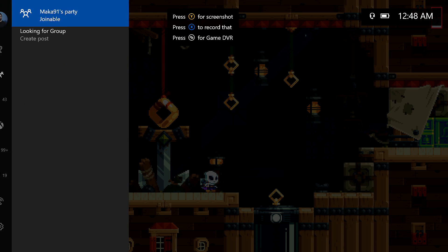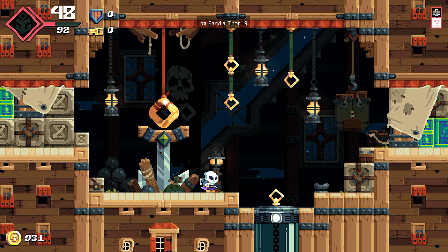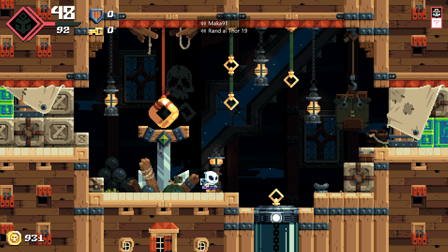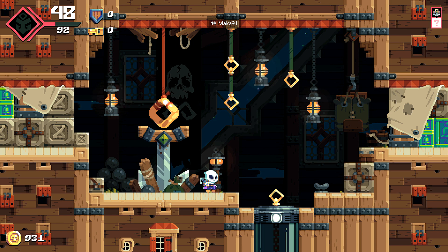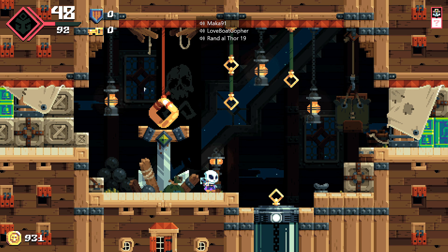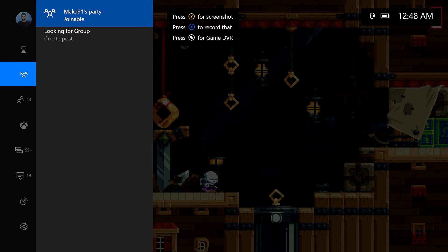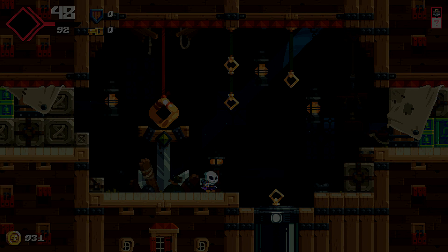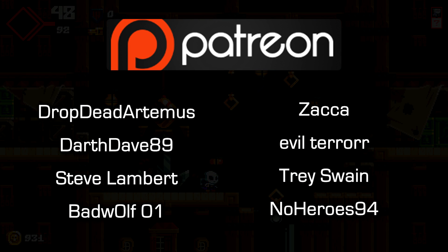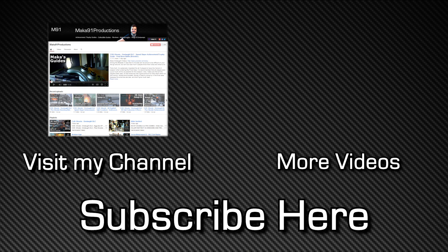Thank you guys so much for watching my video about how anyone can have a custom gamer pic. Let me know in the comments if you think my current gamer pic is a little bit creepy — I've been getting about 50-50 feedback. Make sure to tweet me at pmaca1991 with your custom gamer pics, I want to see them. Shoutout to KellyD and Sam for letting me know about the Xbox beta method. Special thanks to DropDartemus and DarthDave89 for supporting the show on Patreon, and hopefully I'll see you guys next time. Peace!